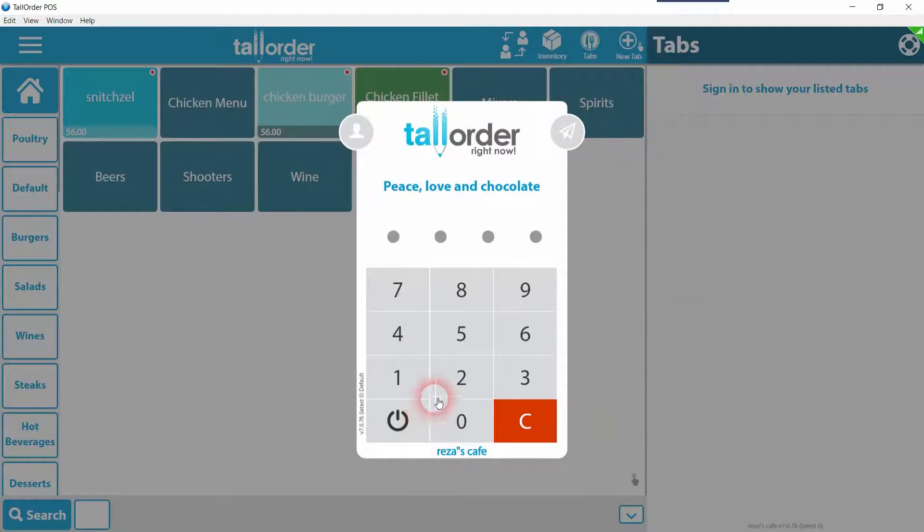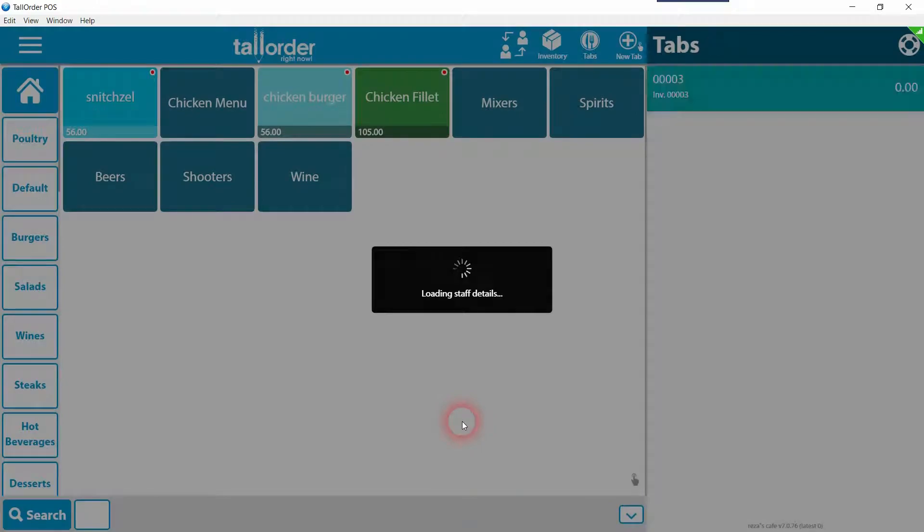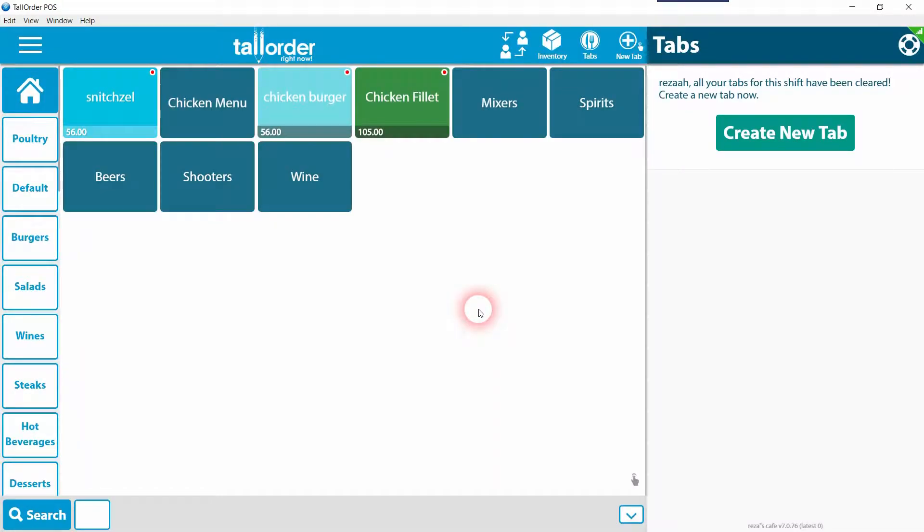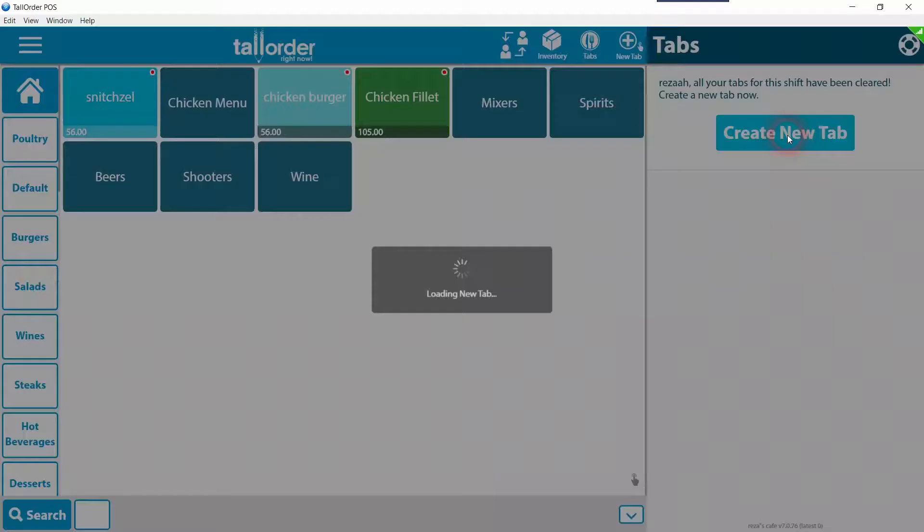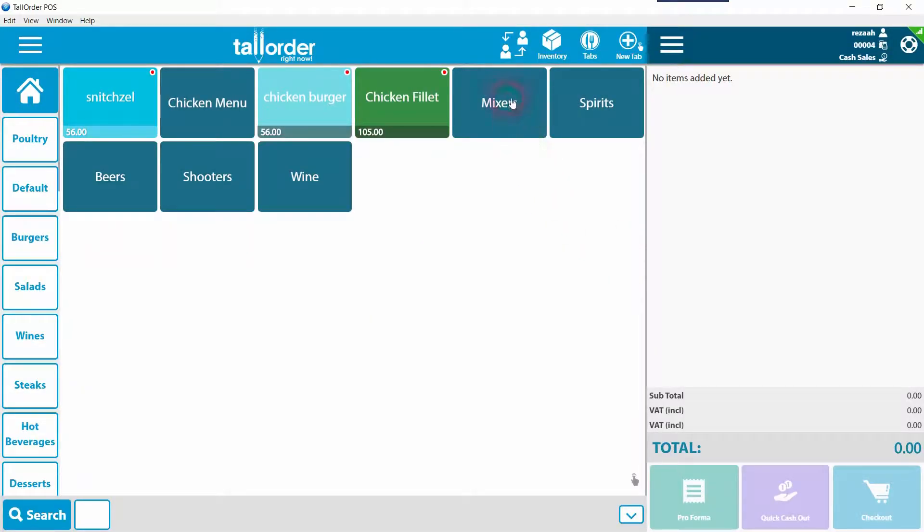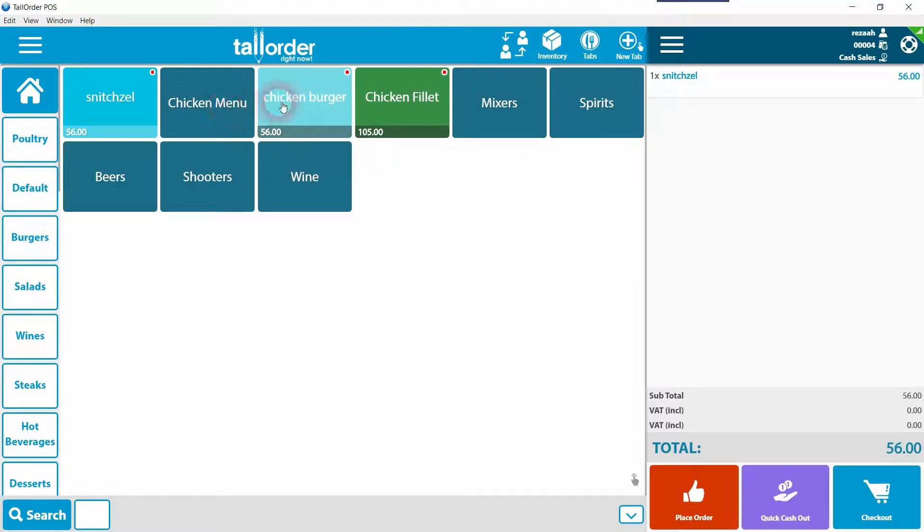Once you've entered the password, you would now have access to tallorder's dashboard. On the right-hand side you will see a bar called 'Tabs.' Clicking on the green button would open a tab, and from there you would be able to start taking customers' orders. Multiple tabs can be opened for various staff members.